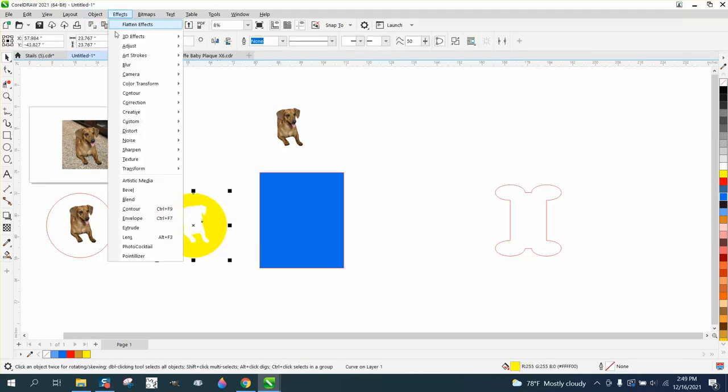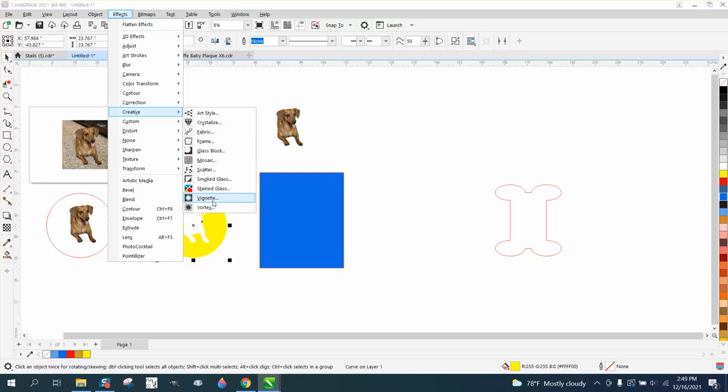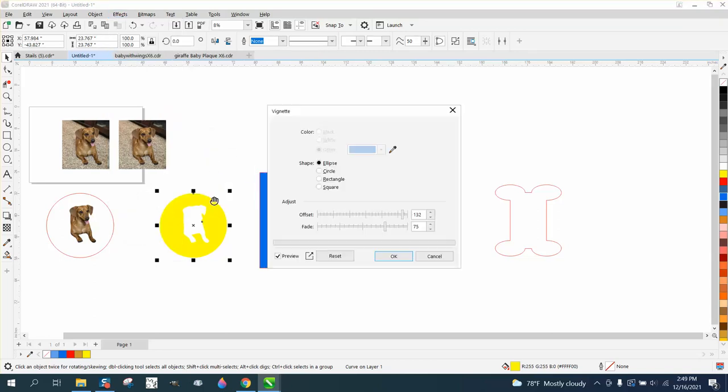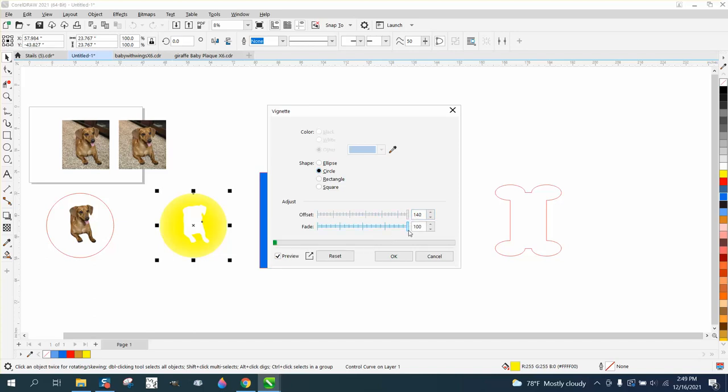Let's go to Effects, Creative, Vignette. And we'll use a circle. And then we can change the parameters, the offset and the fade, to get it where you want it, or how well you want it to fade. I don't ever get to use this, so I don't really know what I'm doing.